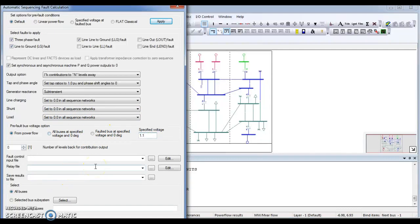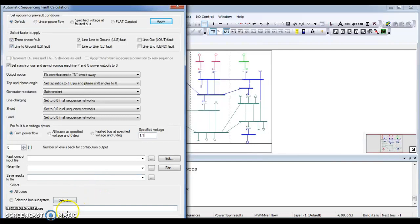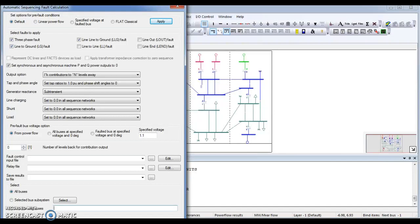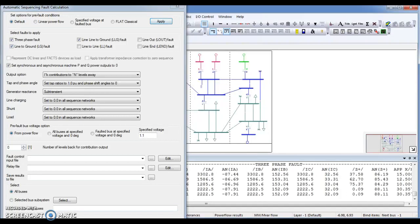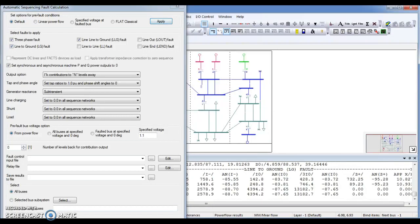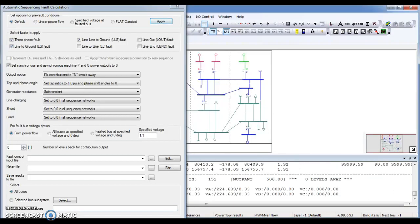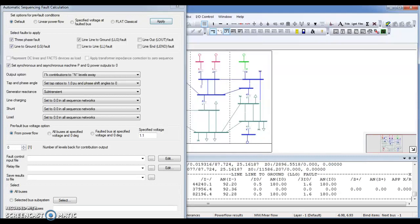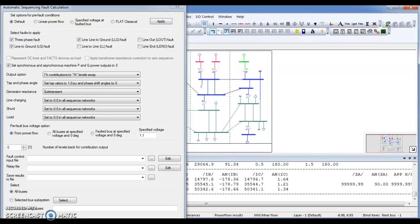Now it's up to you. You have to select all buses here or you can select a specific bus. You can enter a bus number here if you want to check a specific bus. But I want to check short circuit level in all buses. In output bar you can see there is some calculation and it's done.